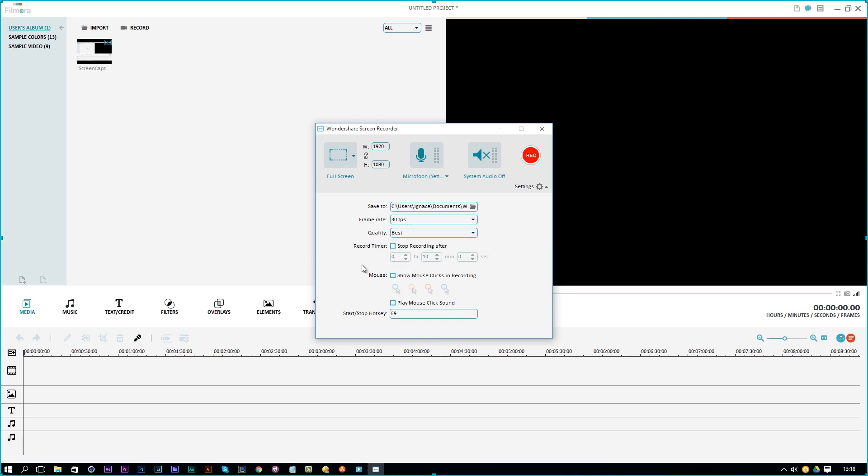Of course, you can also choose to stop recording in an hour, for example. But as I'm using this for tutorials, I like to stop it myself, so I'm doing that manually.